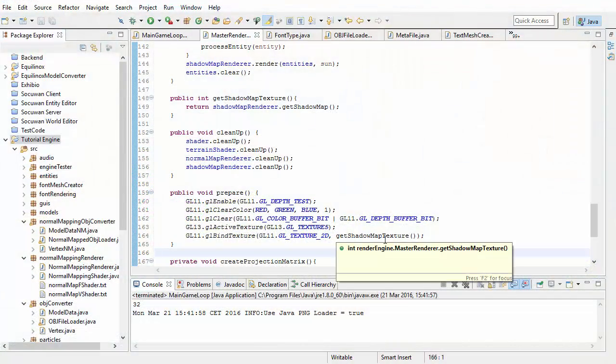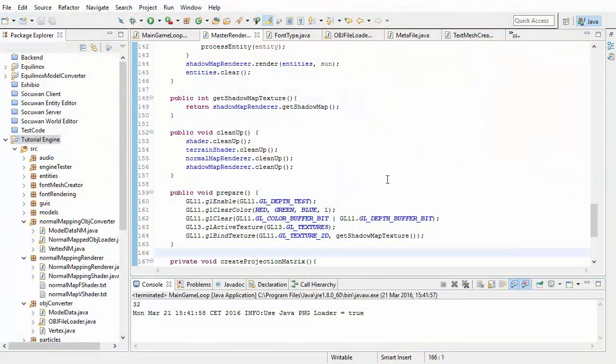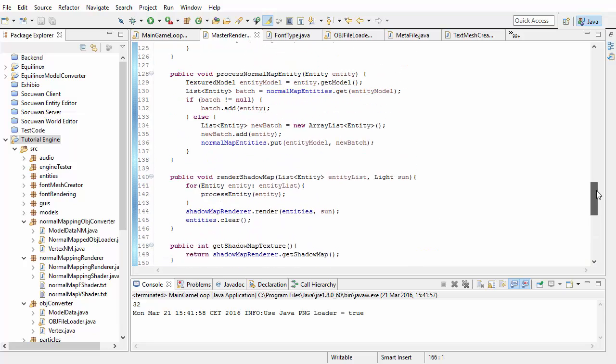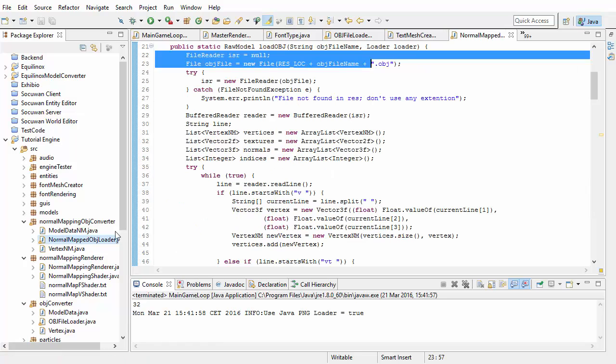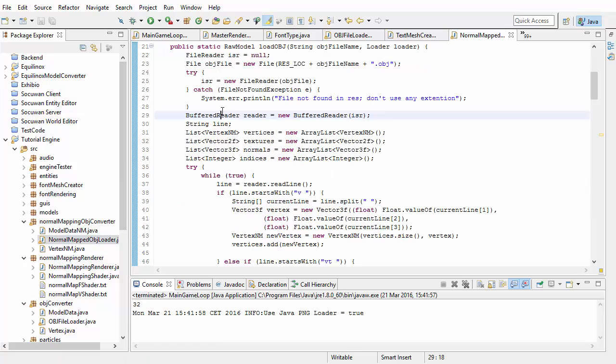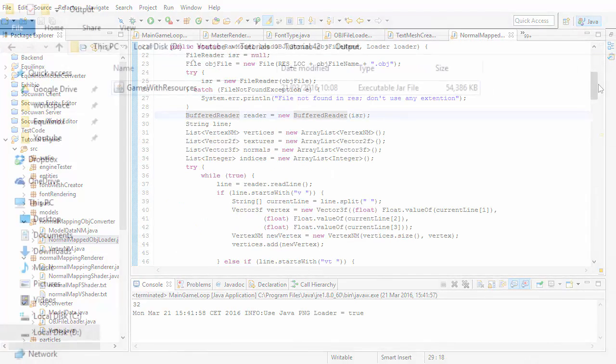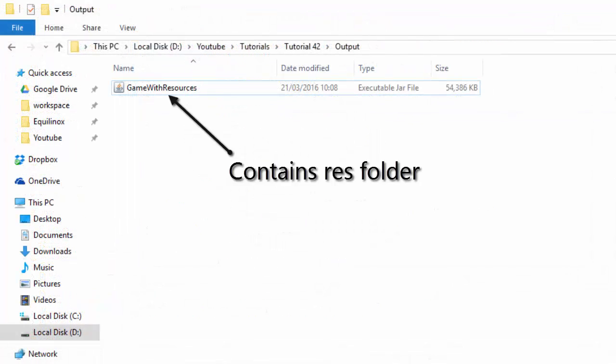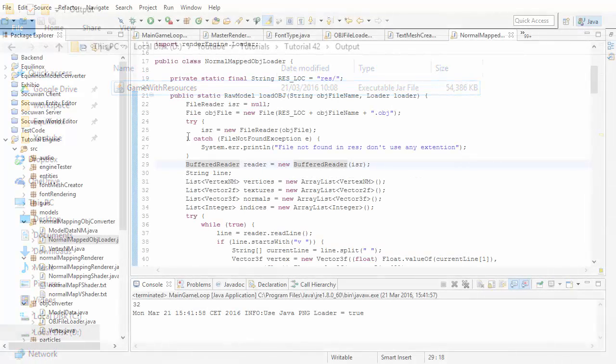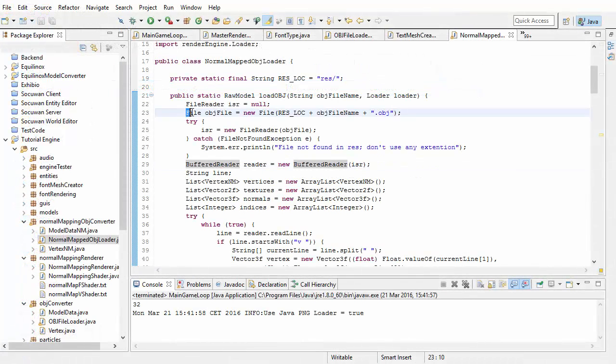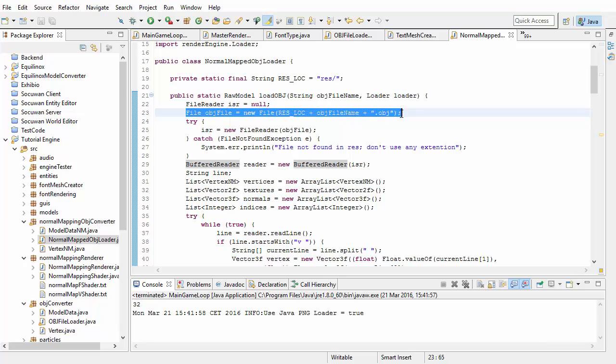Unfortunately, exporting a project to a JAR file isn't as easy as you might think, and we're going to have to change some stuff in the code to get this to work. The main problem is with loading resources. If we want to store our resources in the JAR file, they'll no longer be files, so we can't use Java's file object to load them.